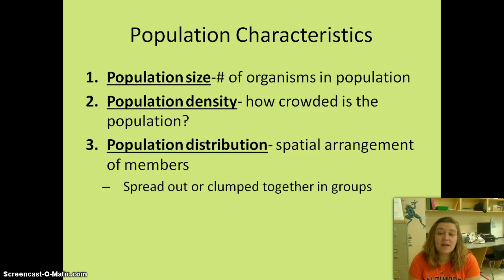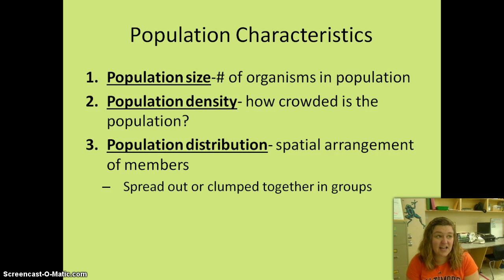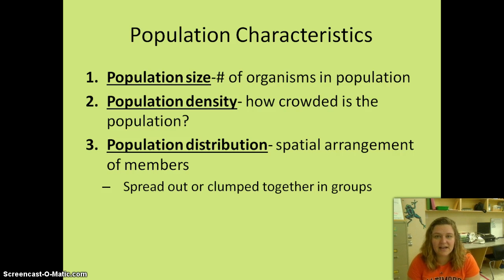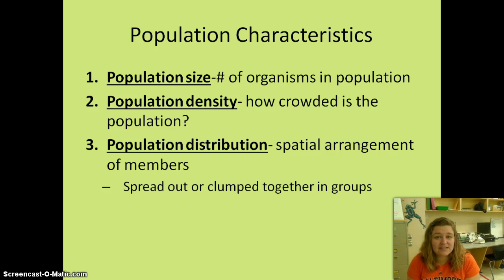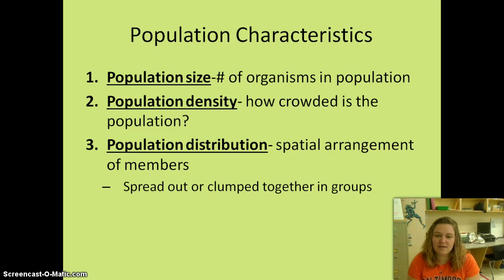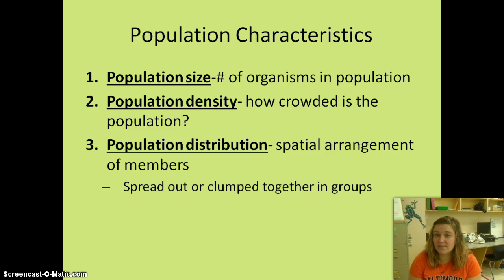The population size is the number of organisms in the population. Depending on which class you're in, there is a population of twenty, thirty-four, or thirty-one humans in our classroom at any given time. The population density is how crowded it is — you may have noticed this year that classrooms are getting a lot more crowded. The population distribution is the spatial arrangement of the members; you might be set up in rows in some classes, or in my class you're set up in groups of three — you could be spread out or clumped together.